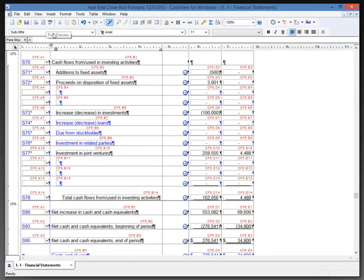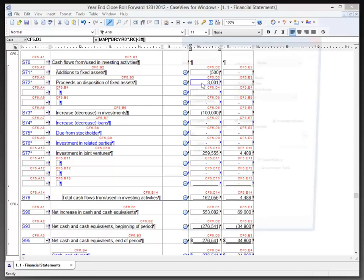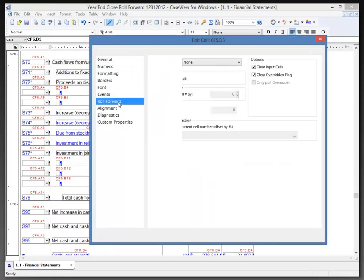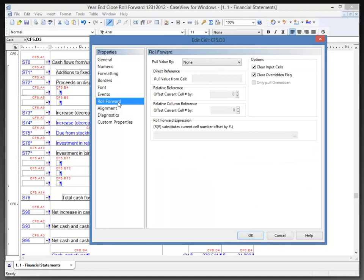I'll double-click on cell CF5 D3 to open its properties. I can then select the roll forward properties tab for this cell. Because I'm in the current year column and there is an override...